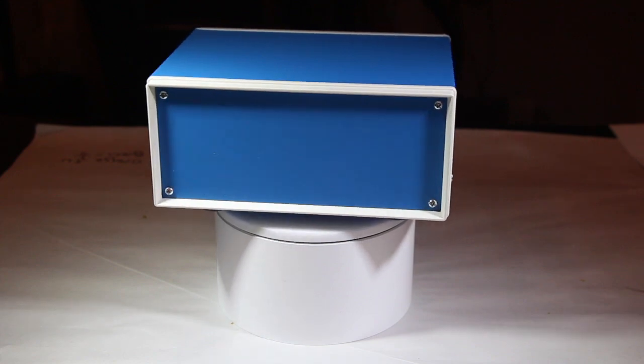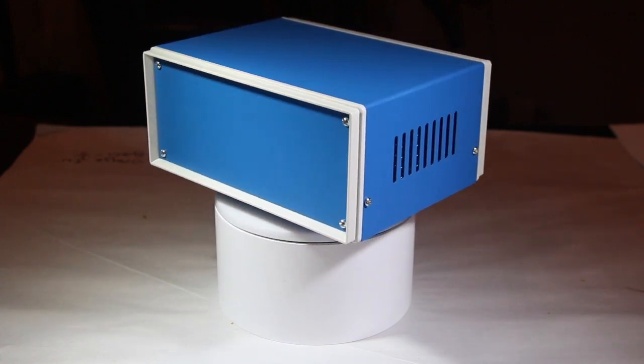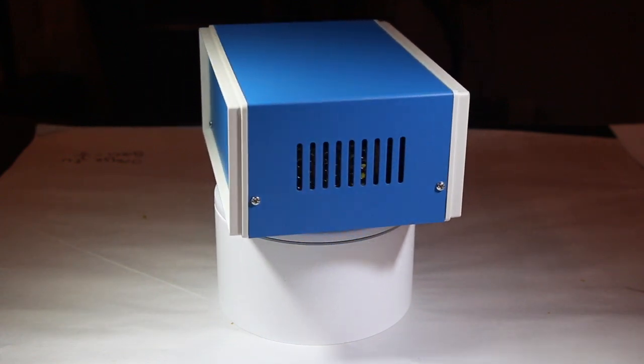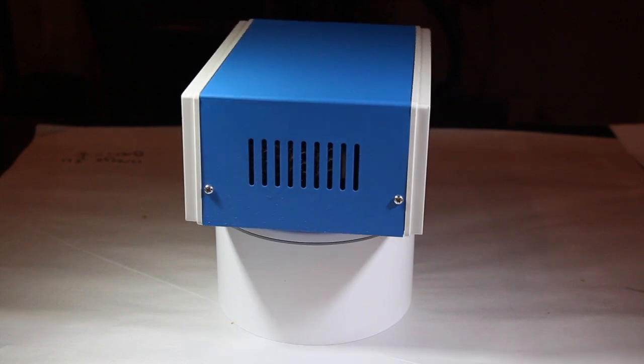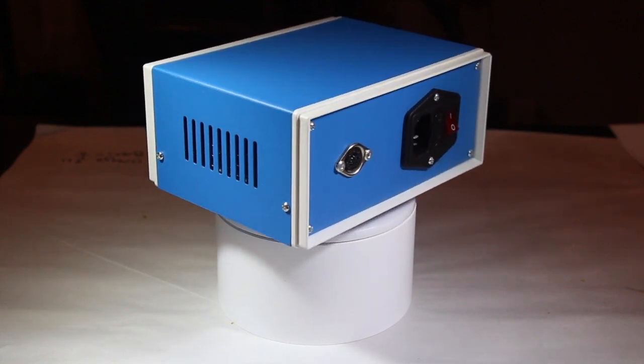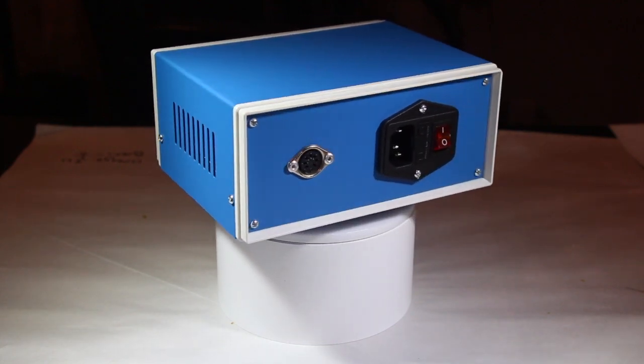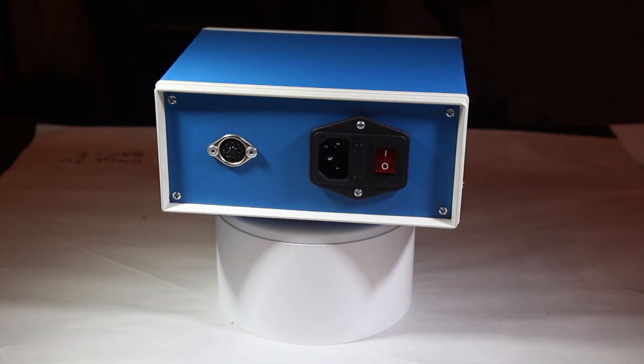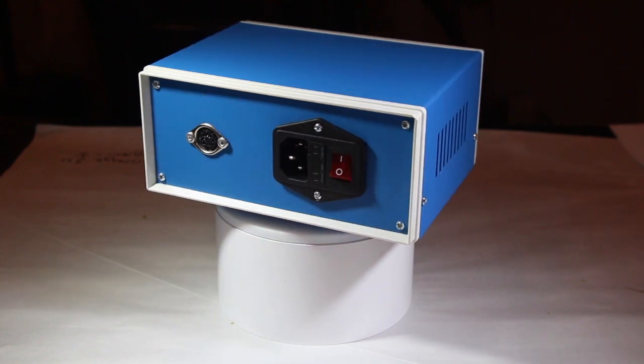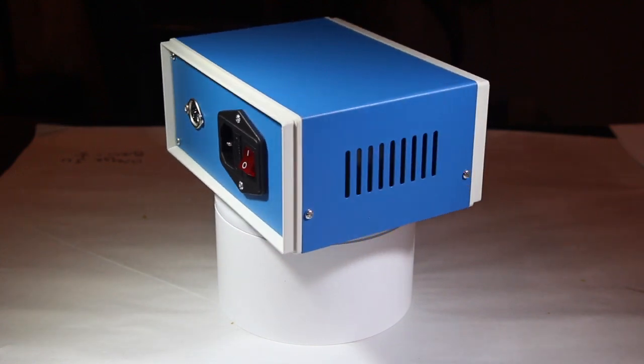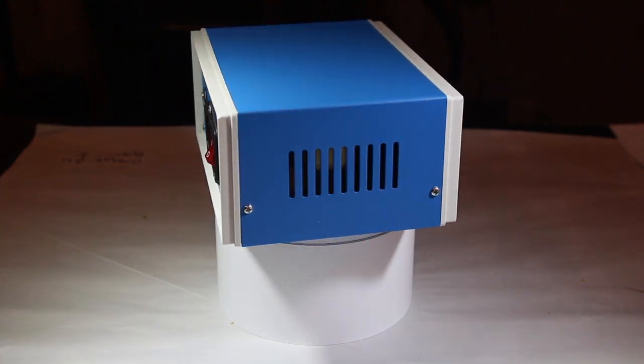Thanks for checking out this video. If you have any questions about my power supply build, please leave them in the comments. If you'd like to support the work that I do, please visit my Patreon link in the description. Please like and subscribe, and I will see you next time!